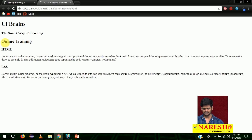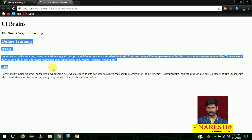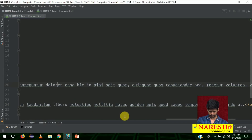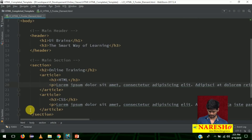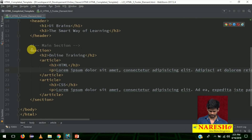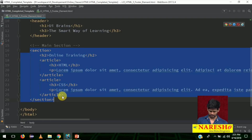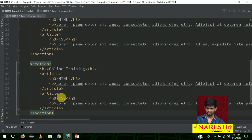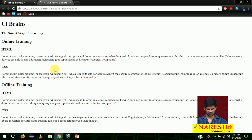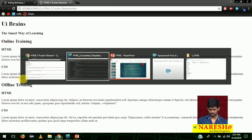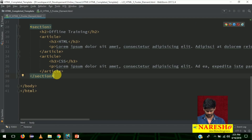This section is for online training. The same section is copied and pasted for offline training — just change it to 'offline training' and leave the HTML and CSS articles as they are. Lastly, we need to add a footer — now the proper example of footer.